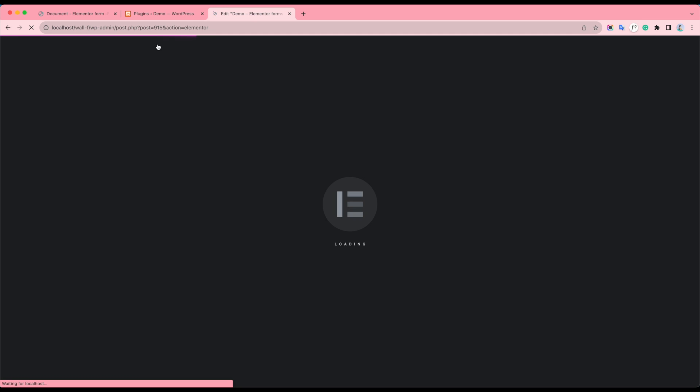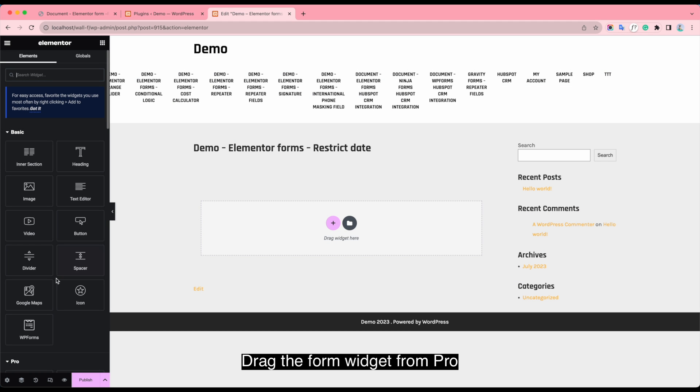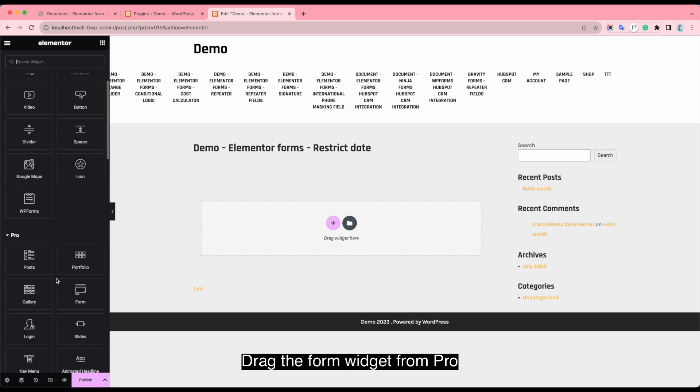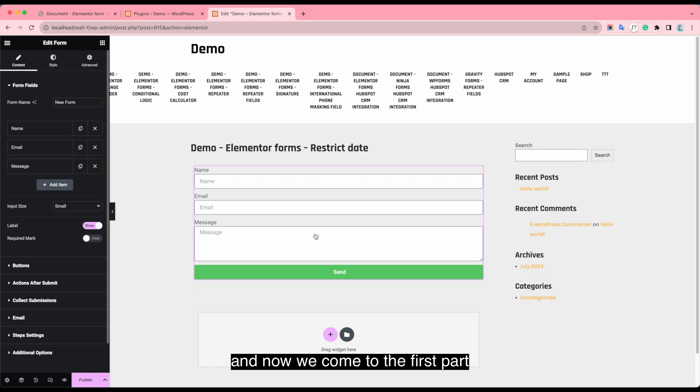This is the interface of Elementor. Drop the form widget. And now we come to the first part.